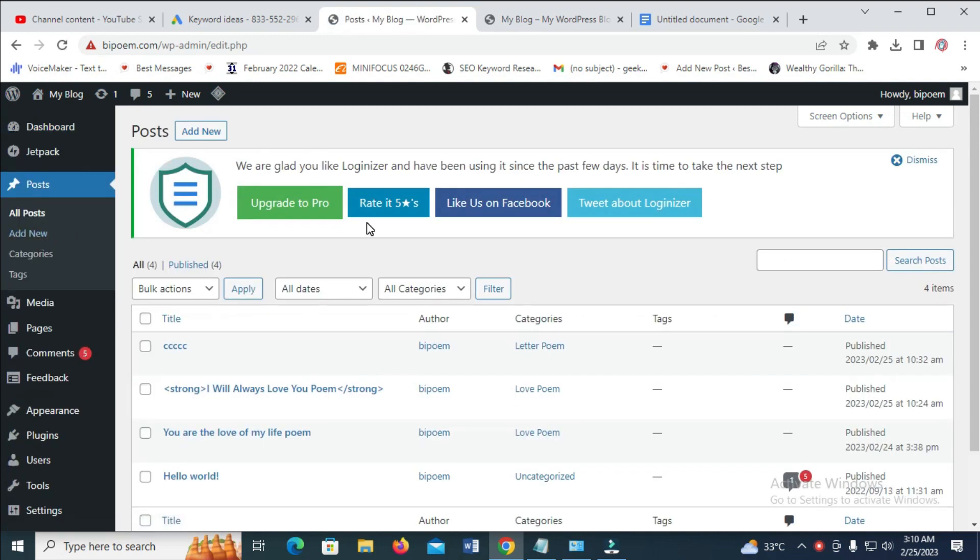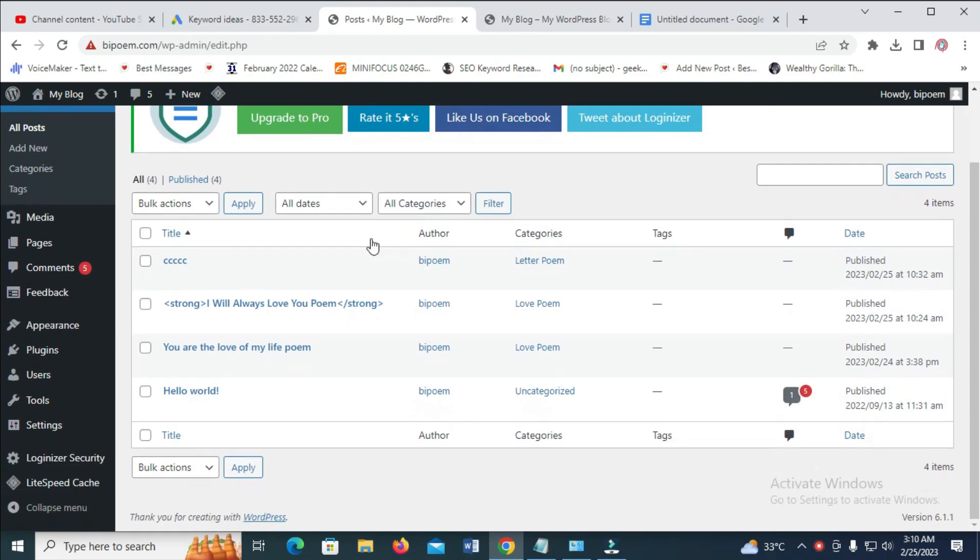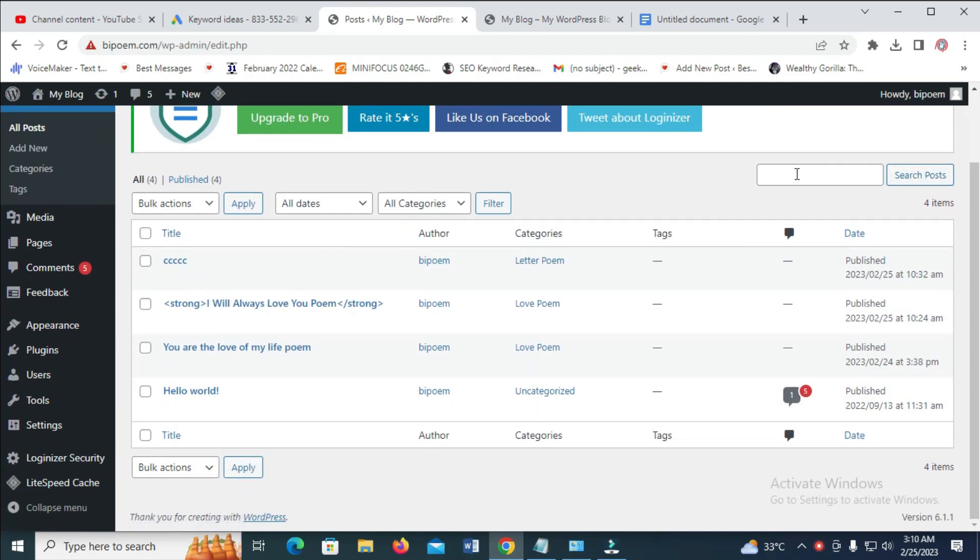So you will see all the posts which you have posted. The next thing for you to do is just go to where you have Hello World. You can also search for it right here. If you search Hello World, it will bring it out.